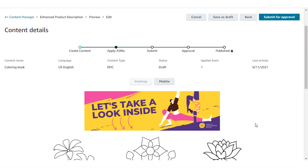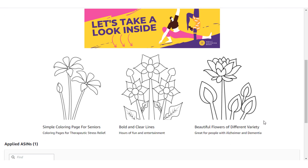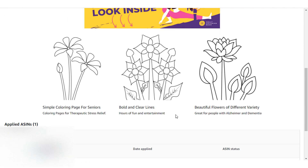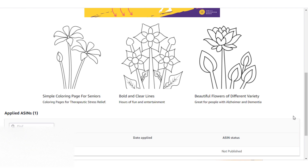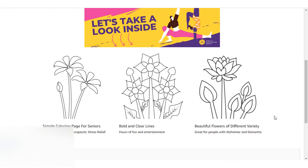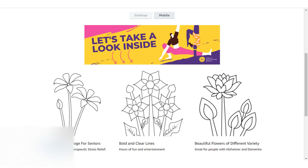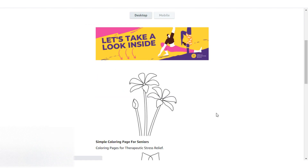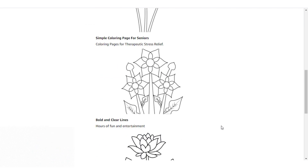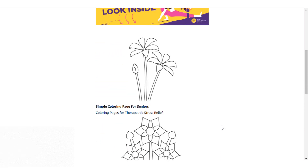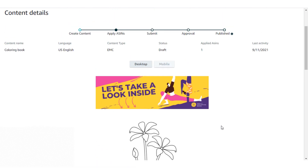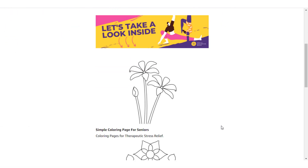This is how your A+ content looks on your product page. You can add various different modules to make your A+ content more engaging for your customers. This is how it looks on the desktop site and this is how it looks on the mobile version of the Amazon website — it looks pretty good. I hope you enjoyed this video and found this tutorial helpful. Don't forget to like this video and subscribe to my channel. Thank you for watching and have a great day.